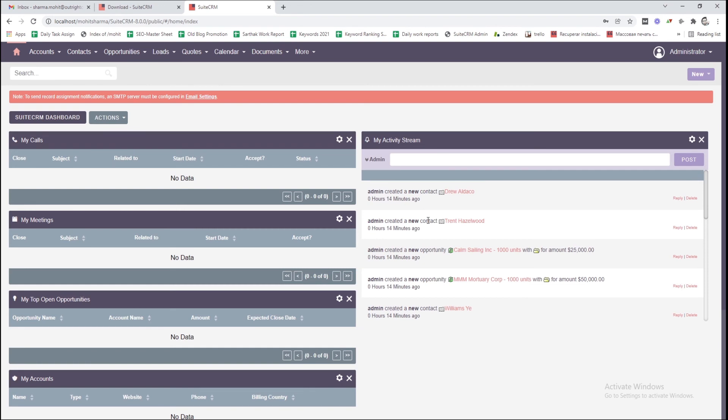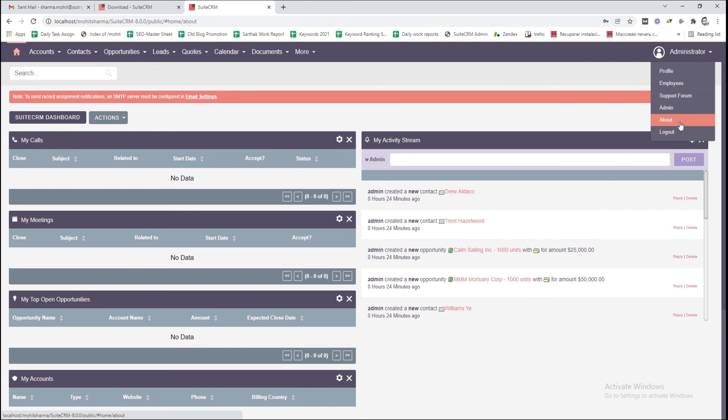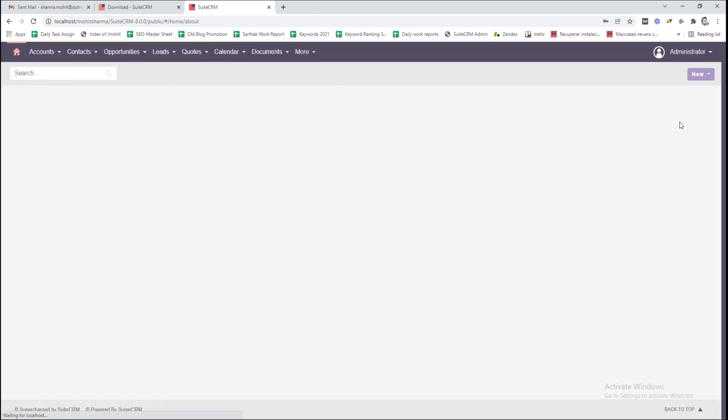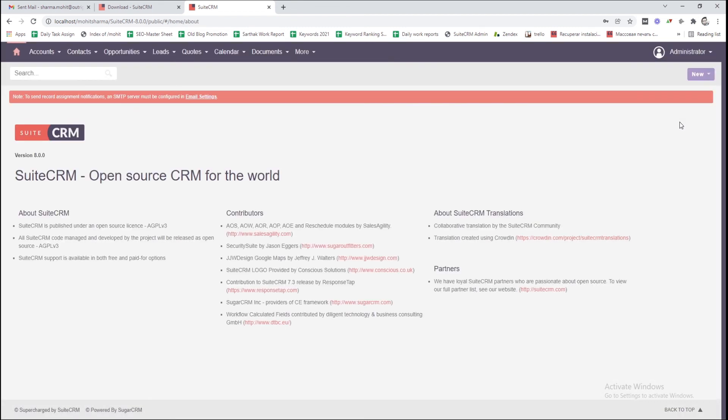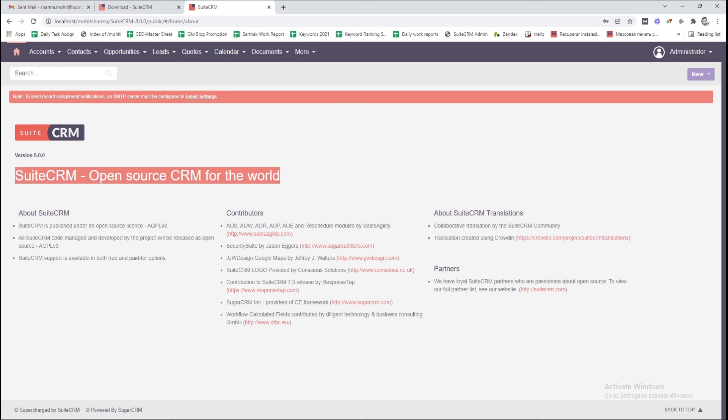And that's it. Here is the brand new dashboard of SuiteCRM 8. To check the version, select the About option from the drop-down menu at the top right corner. As you can see, it is the latest version, SuiteCRM 8.